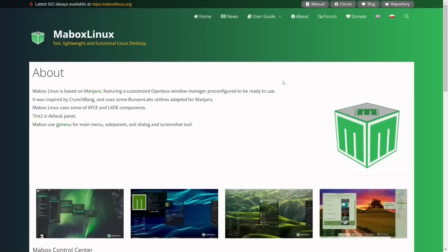Maybox Linux is based on Manjaro. It features a customized Openbox window manager which is pre-configured and ready for you to use. It was inspired by CrunchBang, and it uses some of the Bunsen Labs utilities adapted for Manjaro.